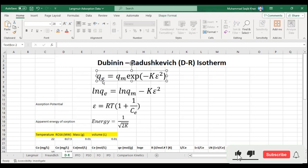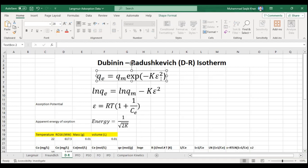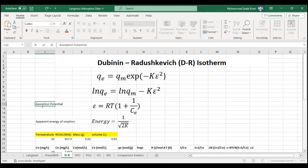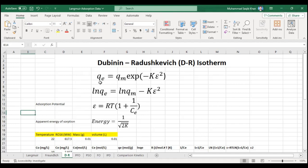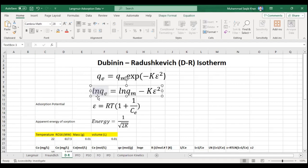This is the non-linear equation of the D-R model: qe = qm × exp(−k × ε²), where k is the D-R constant and ε is the adsorption potential. qe is the adsorption capacity at equilibrium and qm is the maximum adsorption capacity. The linear form of this model is: ln(qe) = ln(qm) − k × ε², which follows the form y = mx + c, where the slope m equals −k.